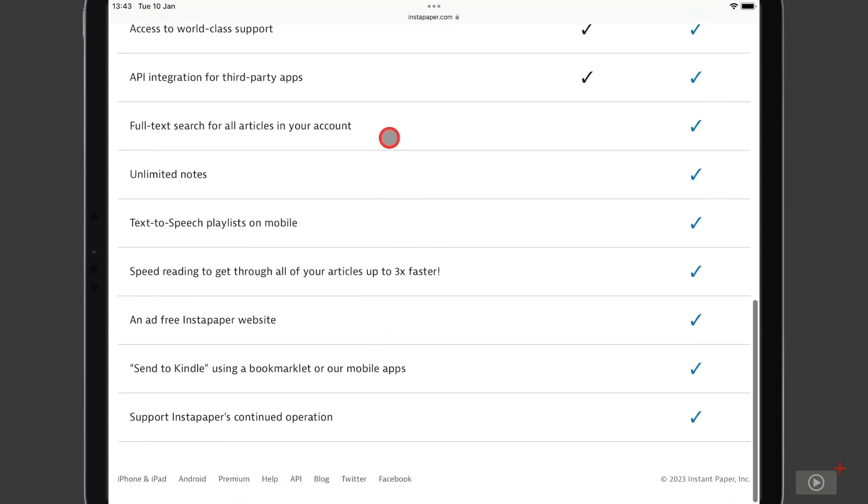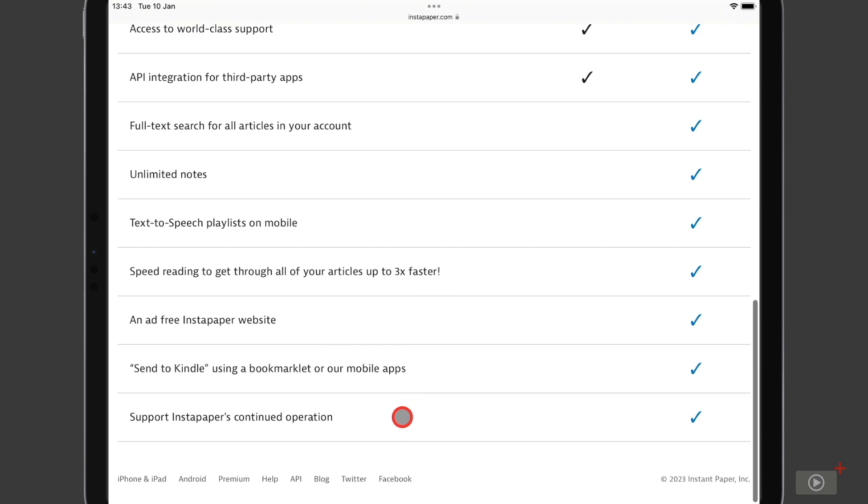And then below that, we can see the features that were highlighted at the top of the page there. With the addition of the Instapaper site not having any ads with the premium version, there is also the ability to send articles to your Kindle through the mobile apps. And then of course, at the bottom, the knowledge that by having a premium subscription, you're supporting the continued operation of Instapaper.